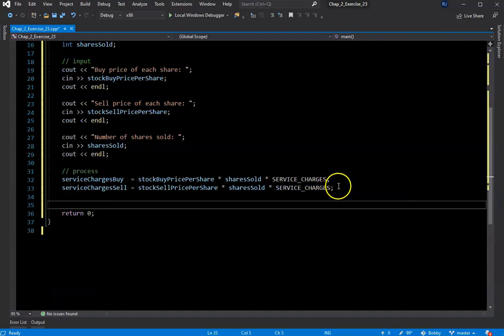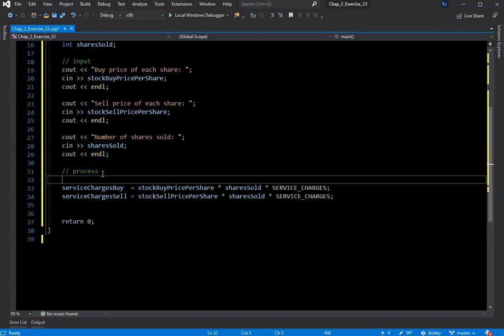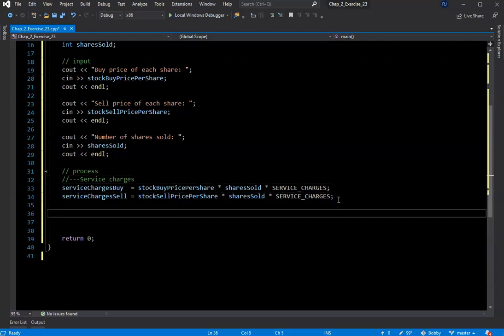The next thing to do is calculate what our actual outputs are going to be. I'll add a comment here labeled 'service charges' so you know what's going on. Normally you wouldn't do this level of commenting, but I think for our little assignments this is fine. Then we'll do the next part.